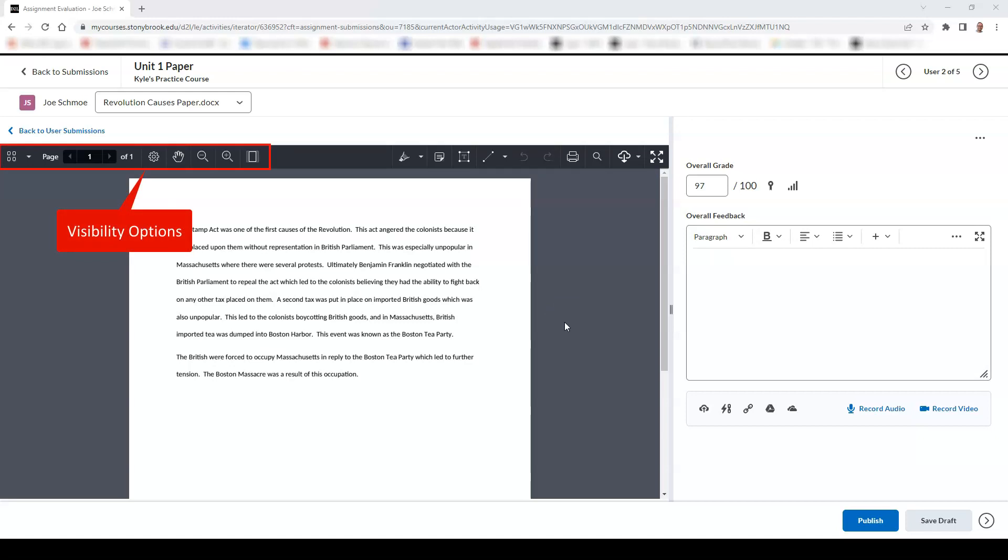Visibility options, where you can choose which page you would like to view of the document, and you may also zoom in and zoom out of the document as well.